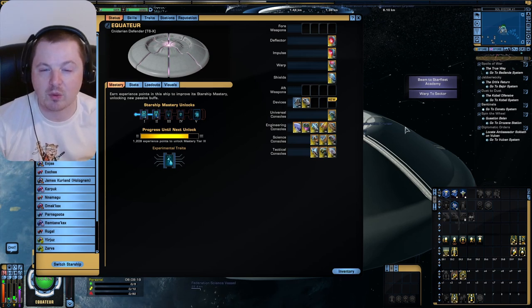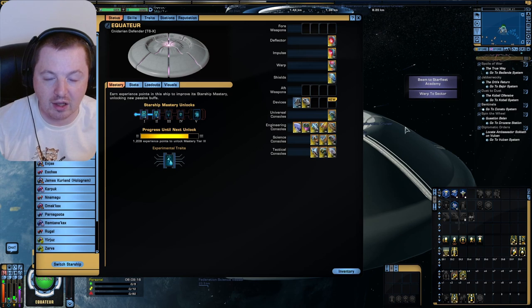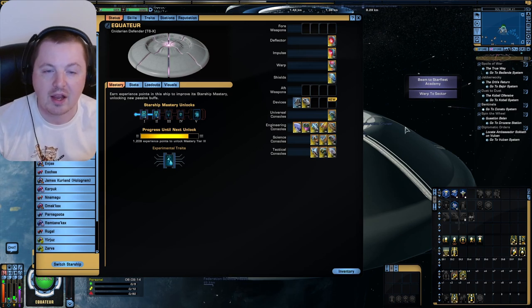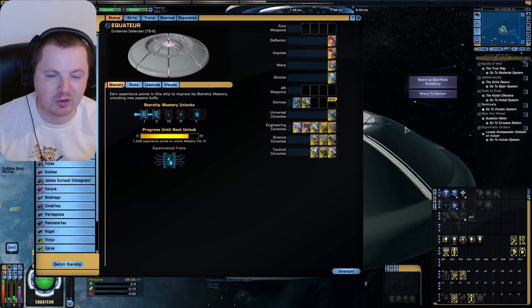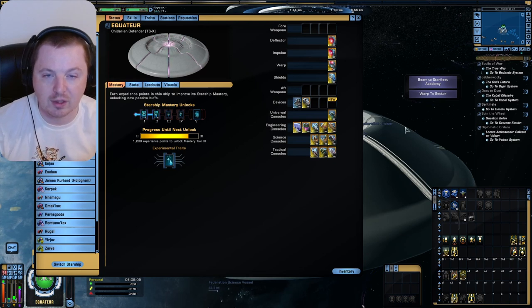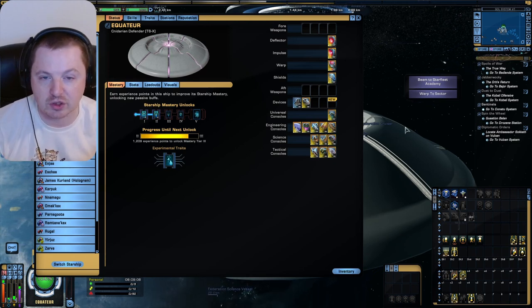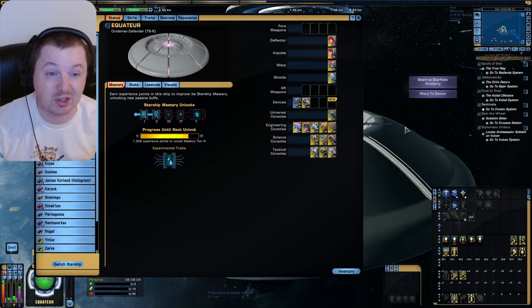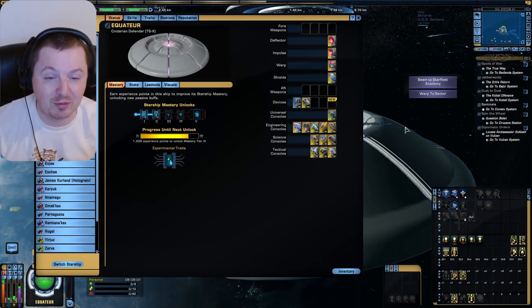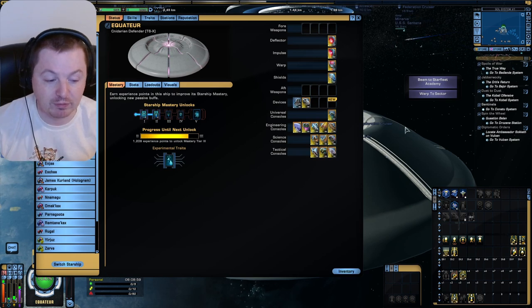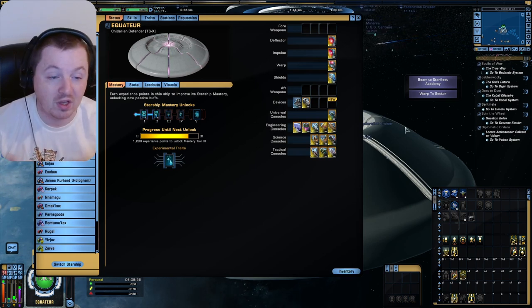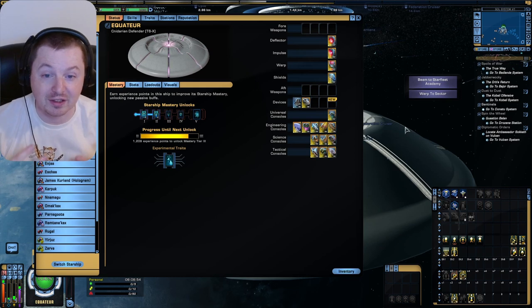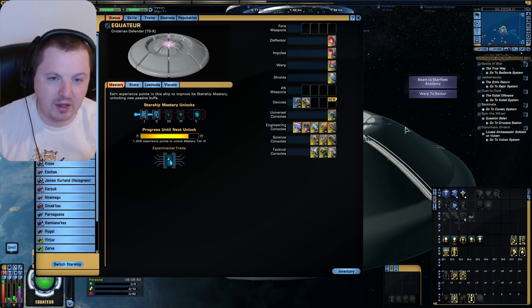But anyway, we have a pet and summonable ally focused build today. And it's surprisingly effective, mostly due to the fact that the console that comes with this ship that turns you into aforementioned jellyfish mode is actually really good. And frankly, no one saw it coming, including myself, but other people have tested it and I've tested it now. And it's true. This thing does a lot of damage in jellyfish mode.